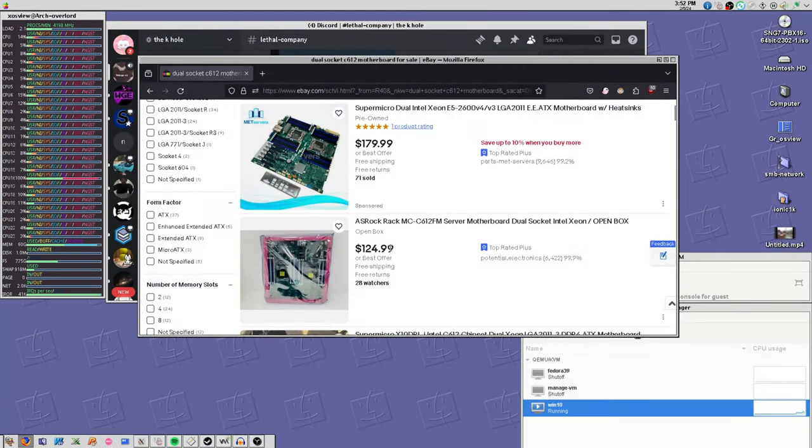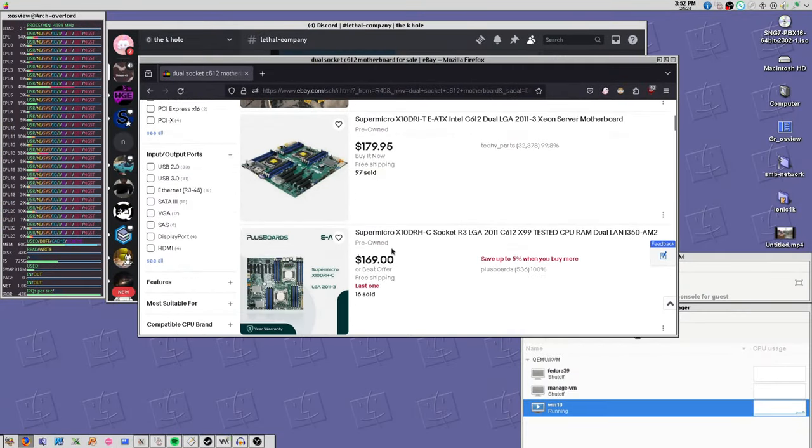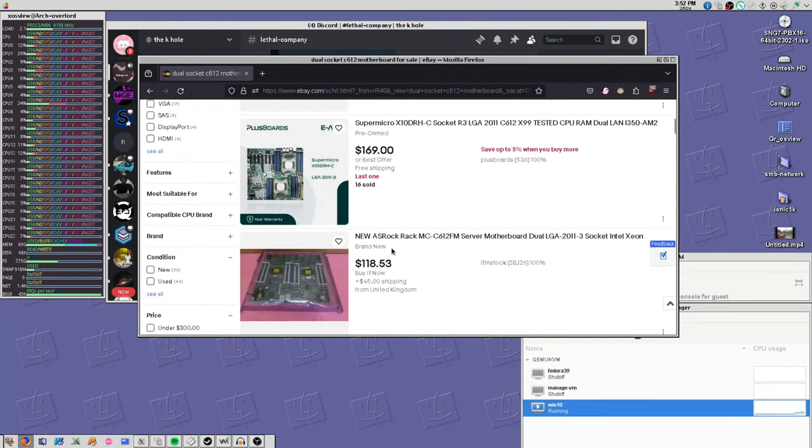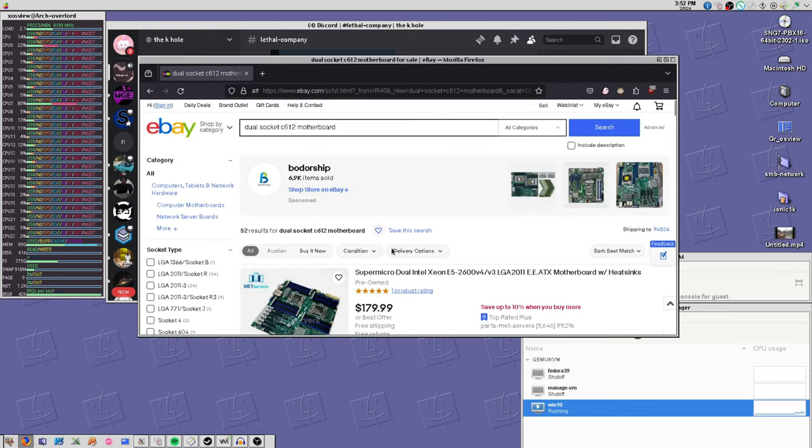I spent quite a while looking at different platforms, not knowing what I wanted to use at all. Do I go with C606, C612, C621? I didn't know. I was kind of just looking at boards. And then I ended up with this.